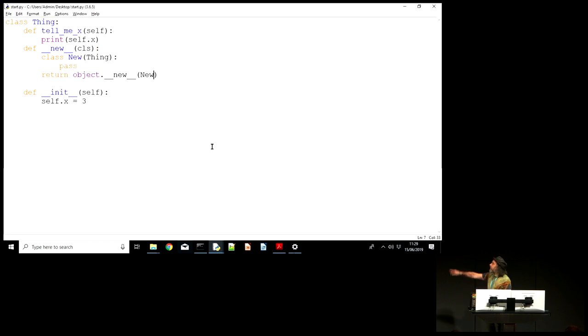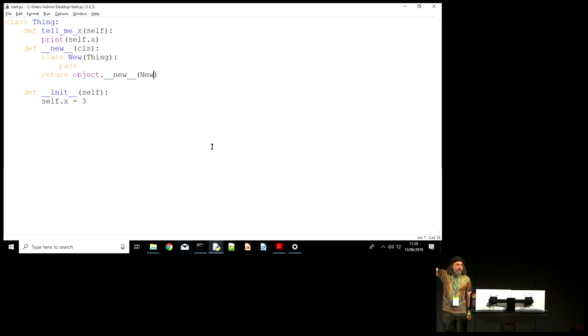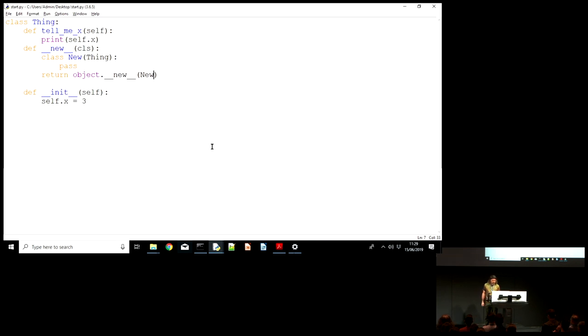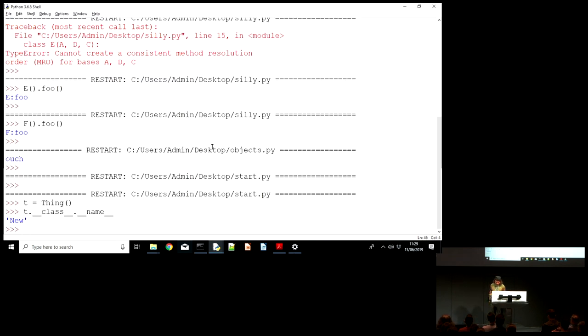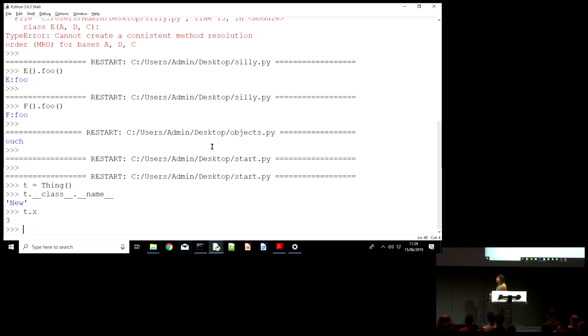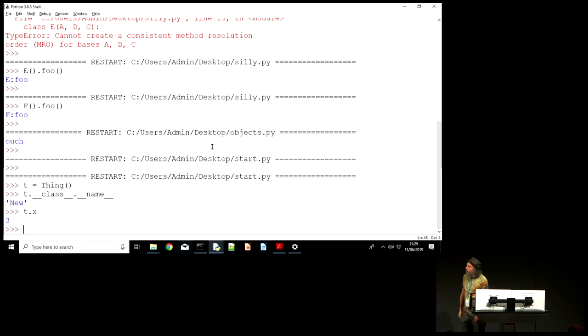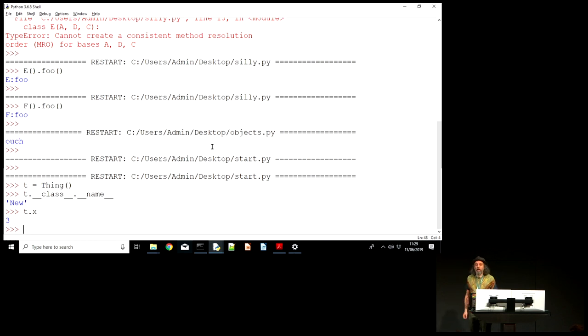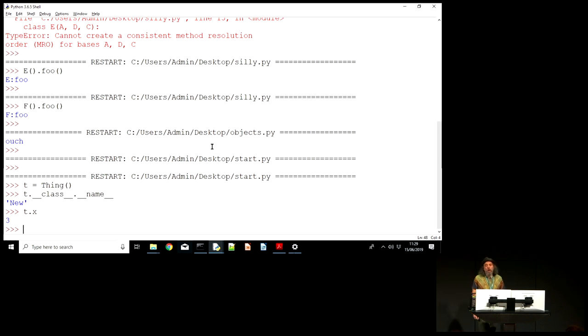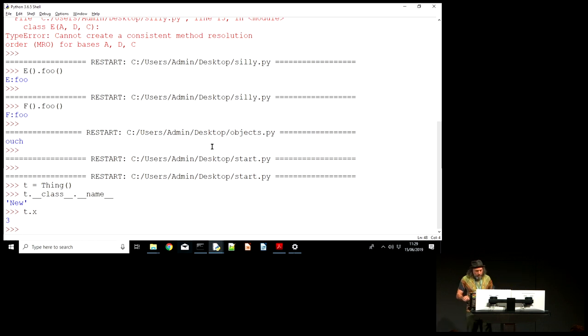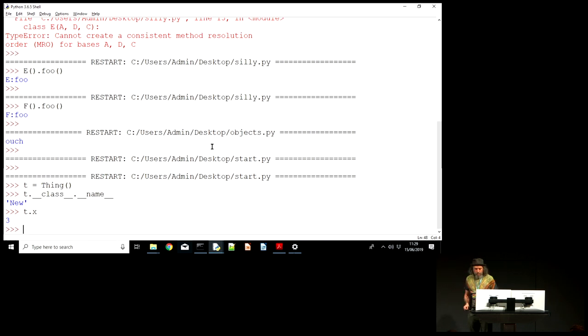Right. So what I was intending to talk about is the instance attribute x here. We have an initializer, which doesn't do very much. It sets the attribute x on the object, on the instance. And perfectly standard Python, when I look up the attribute x on the instance t, we get back the value 3.